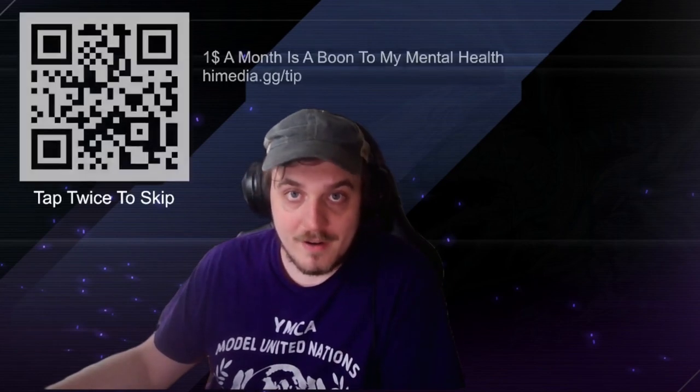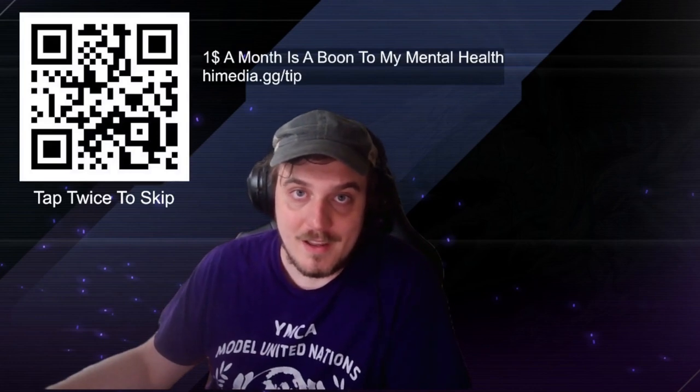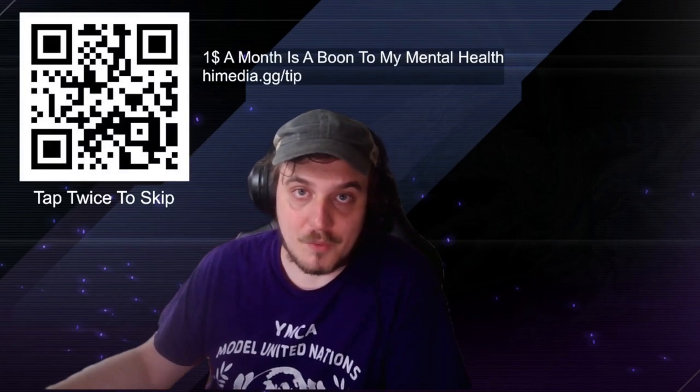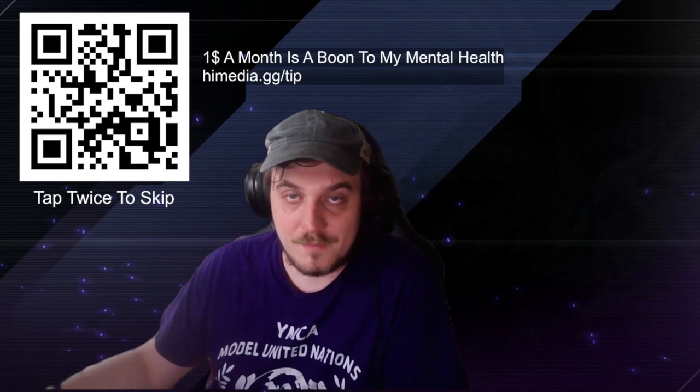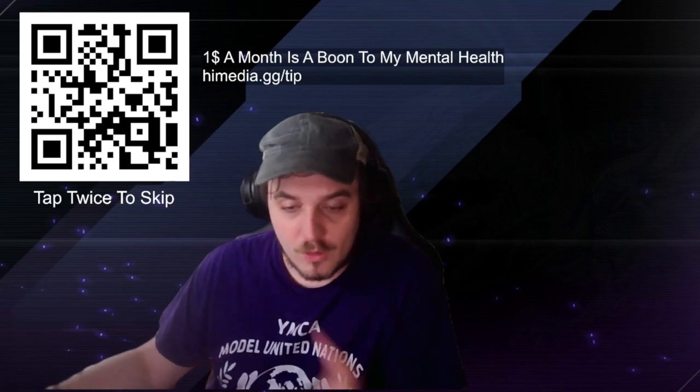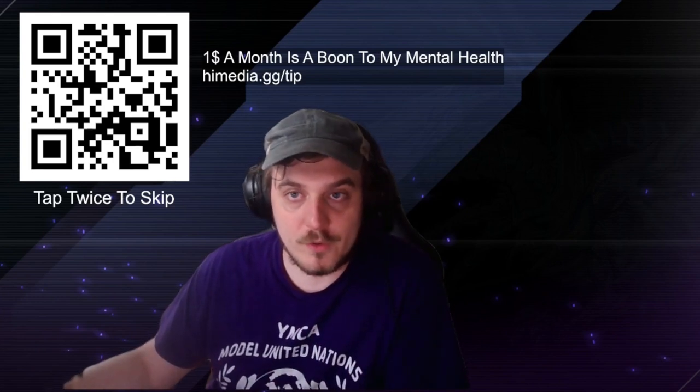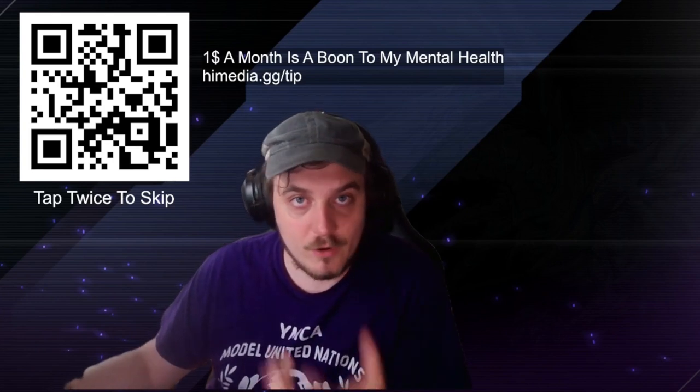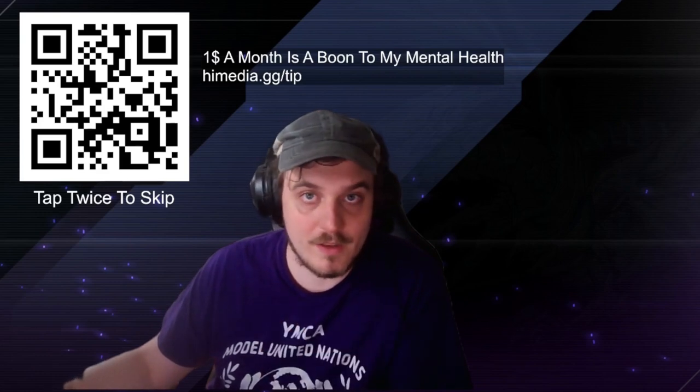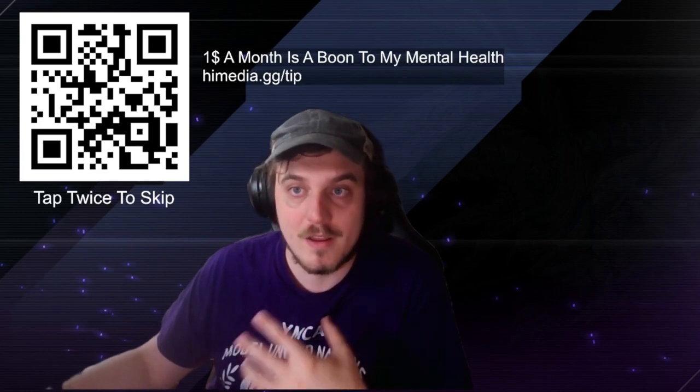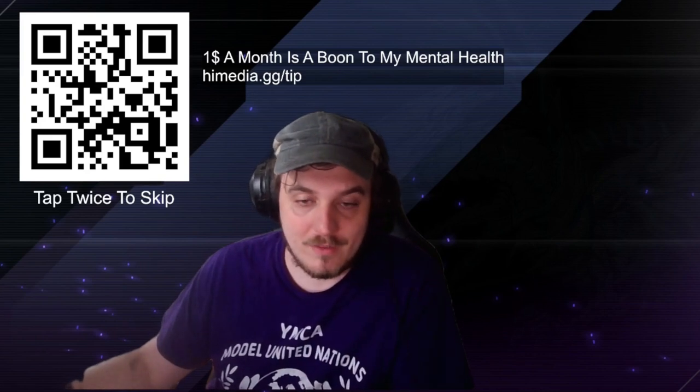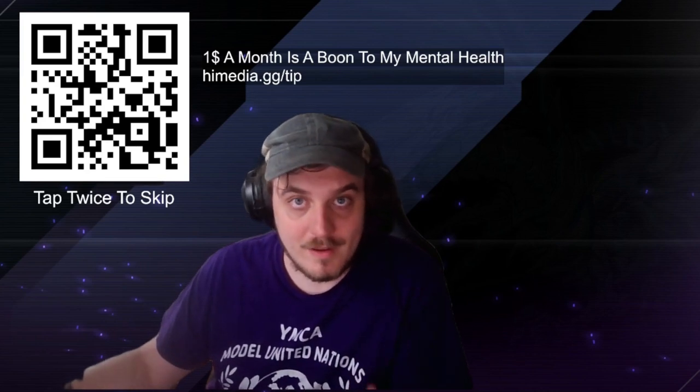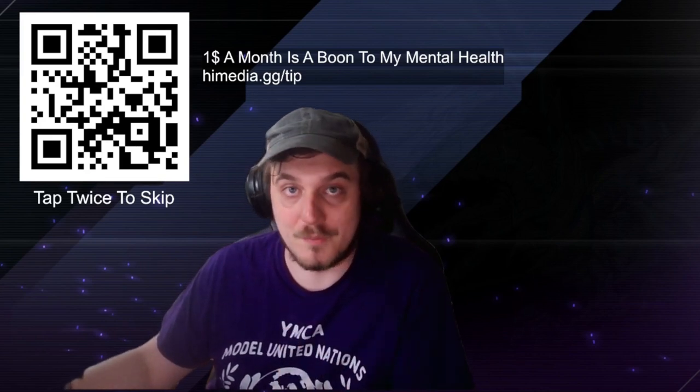Given the financial situation of the economy right now, I know this is a tall ask, but if you have the scratch to spare, please consider donating and becoming a supporter at himedia.gg.discord. All of our perks are serviced through our Discord channel, including early access videos, exclusive videos, and more. Your generosity is a blessing, and a dollar a month is a boon to my mental health. Thank you so very much for watching. I appreciate you, and have a great day.